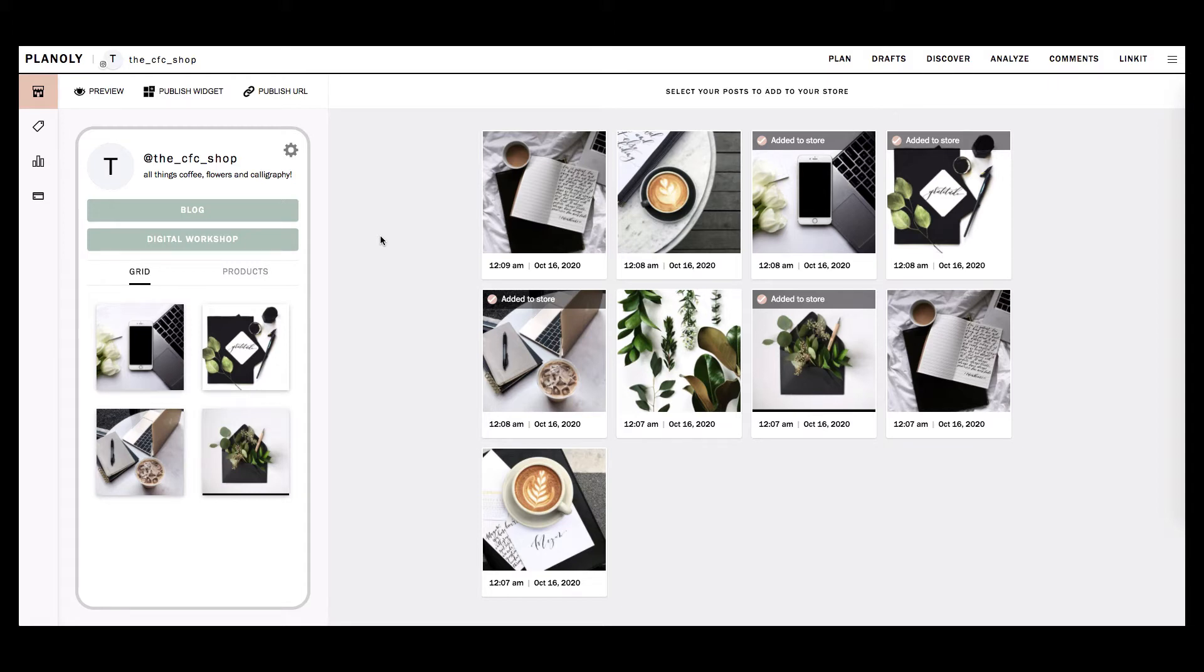In the Store tab, your published Instagram posts are featured on the right-hand side. On the left side, you'll be able to see your Linkit gallery at a glance in the form of a preview.